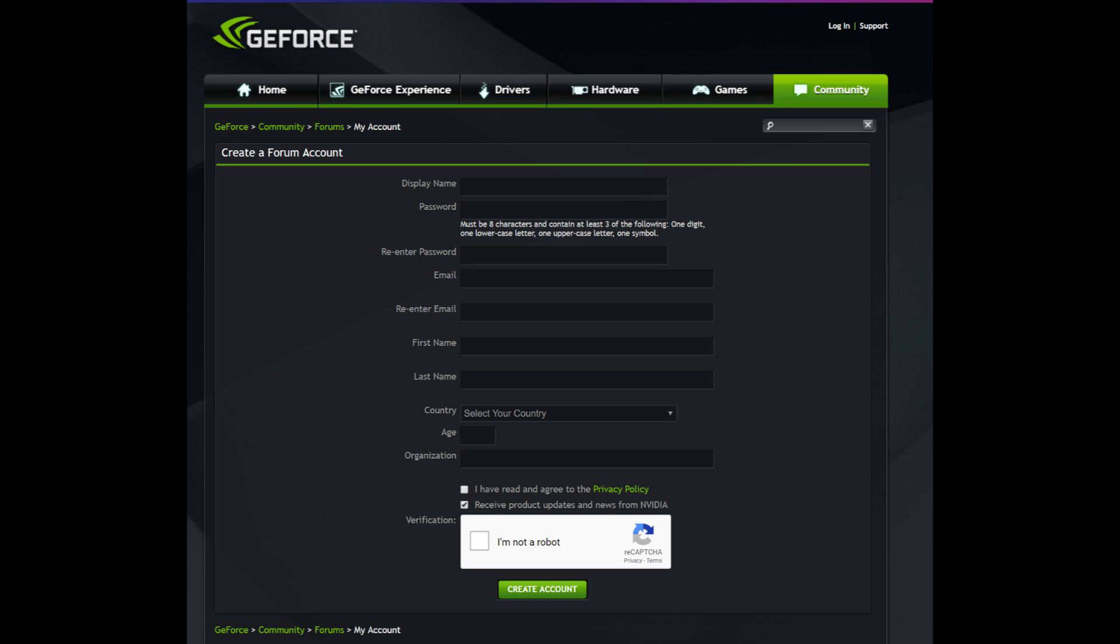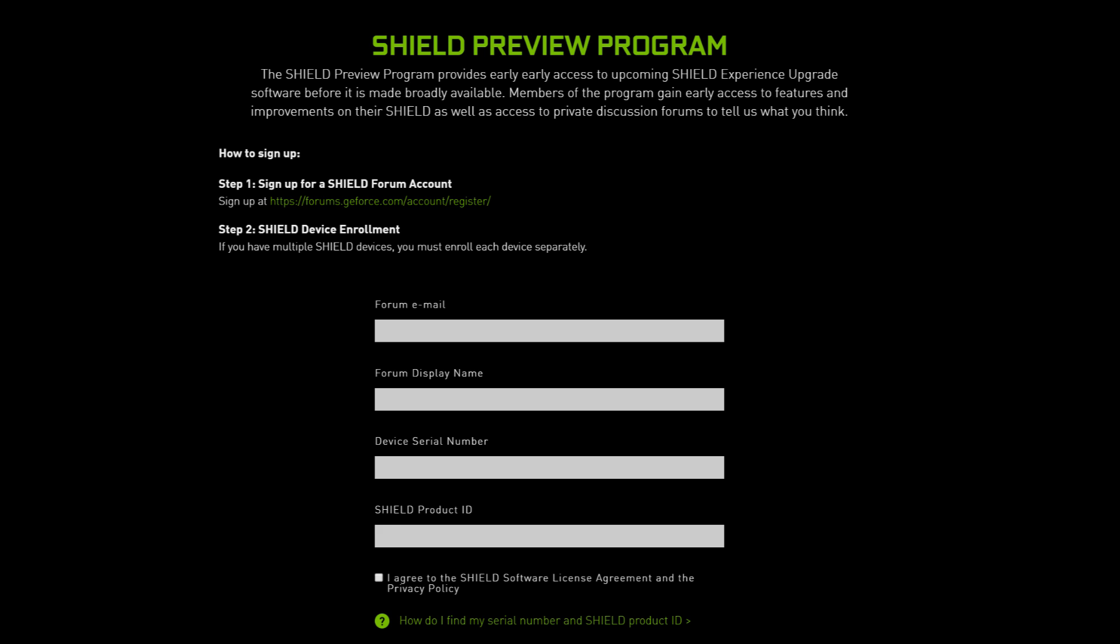Once that account's created, you go to the second link again, which is listed down below. And what you want to do here is you want to put your email address that you created just a second ago or the one that you used when you signed up. Next, you want to put your forum display name. And then you want to get your device serial number and Shield product ID.